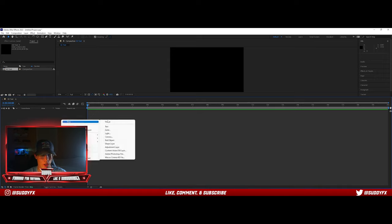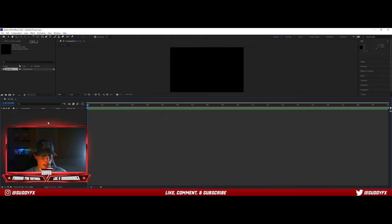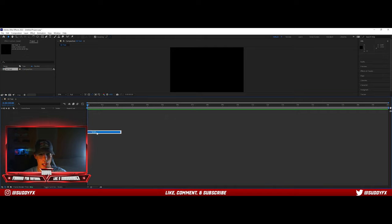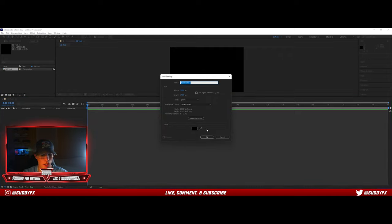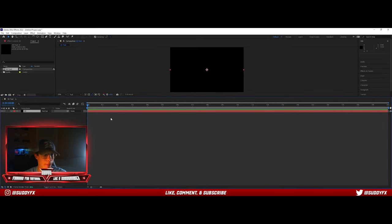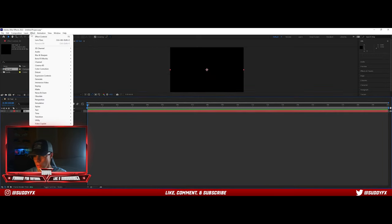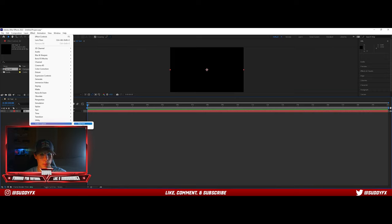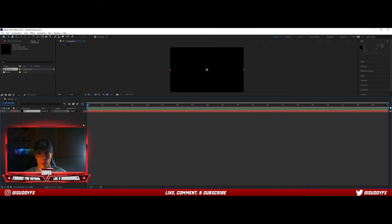The first thing you're going to do is right-click over here on the left side, go to New, Solid — you can call this '3D' or whatever you want. Then go up to Effect, Video Copilot, Element. This is the Element 3D plugin — it won't normally be there in After Effects unless you've installed it.